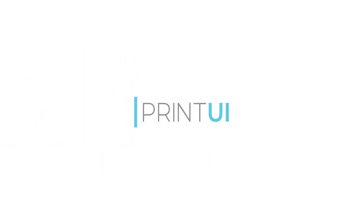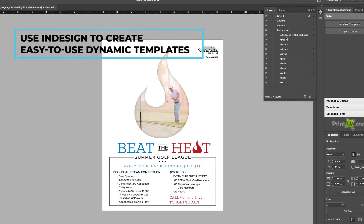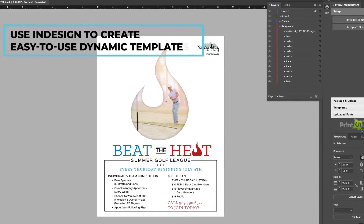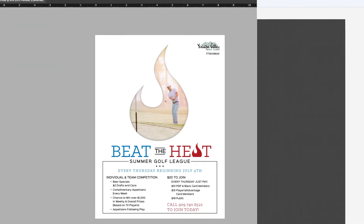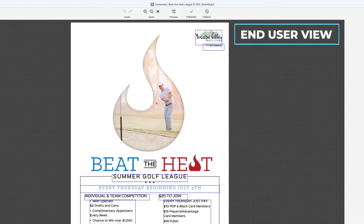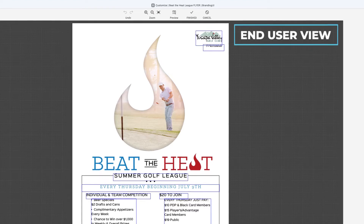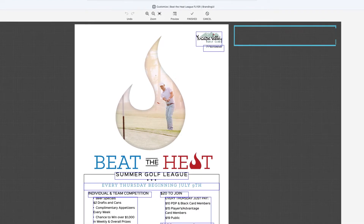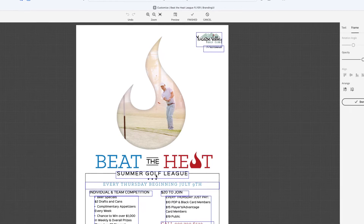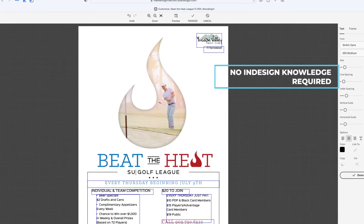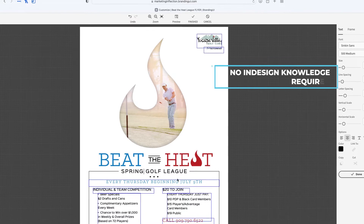Print UI makes this possible. Print UI allows designers to create easy-to-use dynamic templates for your teams, allowing for assets that can be created without any InDesign knowledge. Print UI dynamic templates are customized using a web browser and can be accessed at any time from anywhere in the world. Your designers have full control over what's editable and what is locked in their designs.